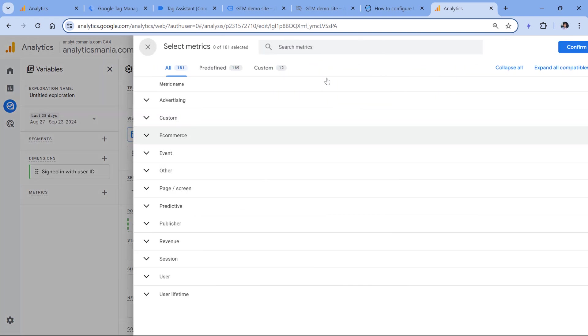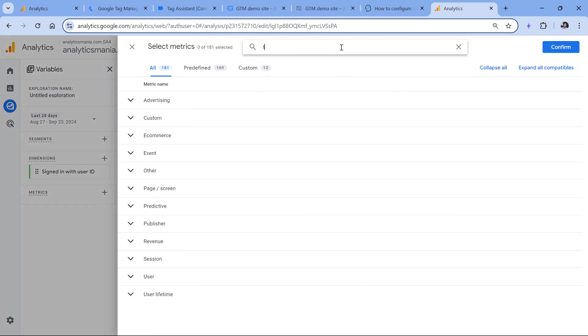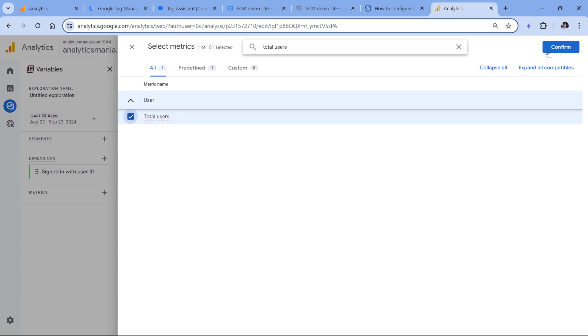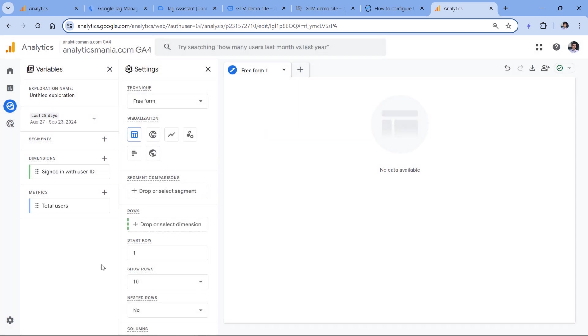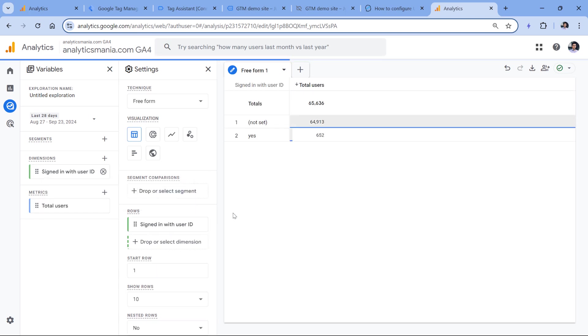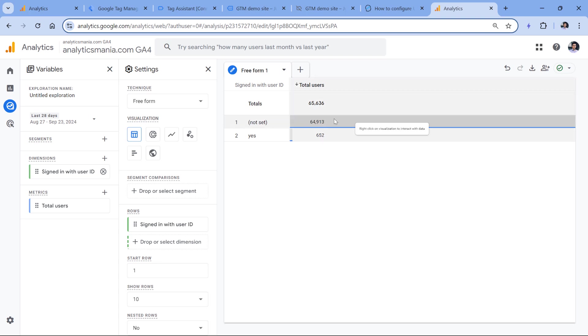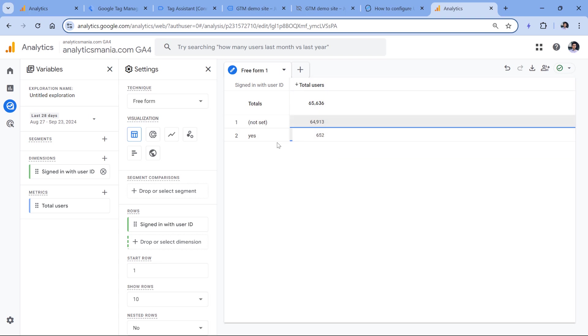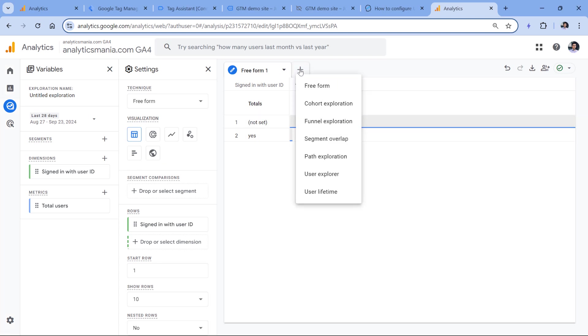And then let's add, for example, total users as a metric. And then just add both of these items, you can double click them. And here you can see yes and not set. Not set means that for this many users, the user ID was not sent, because maybe they have never logged in. And this is how many users have logged in. Another way to check is to add another exploration, which is called segment overlap.